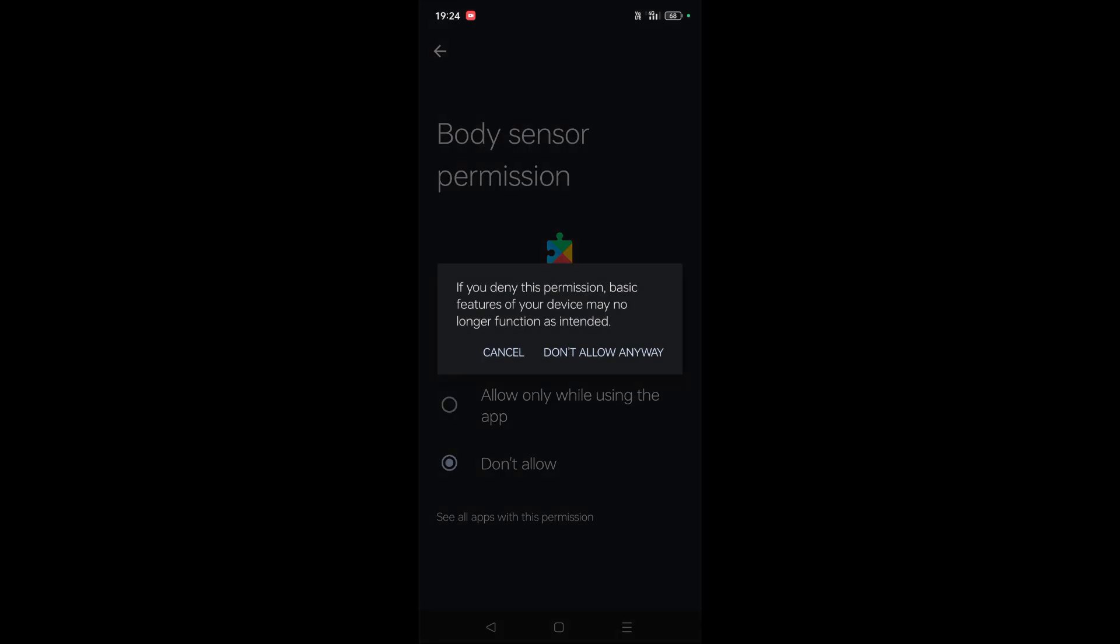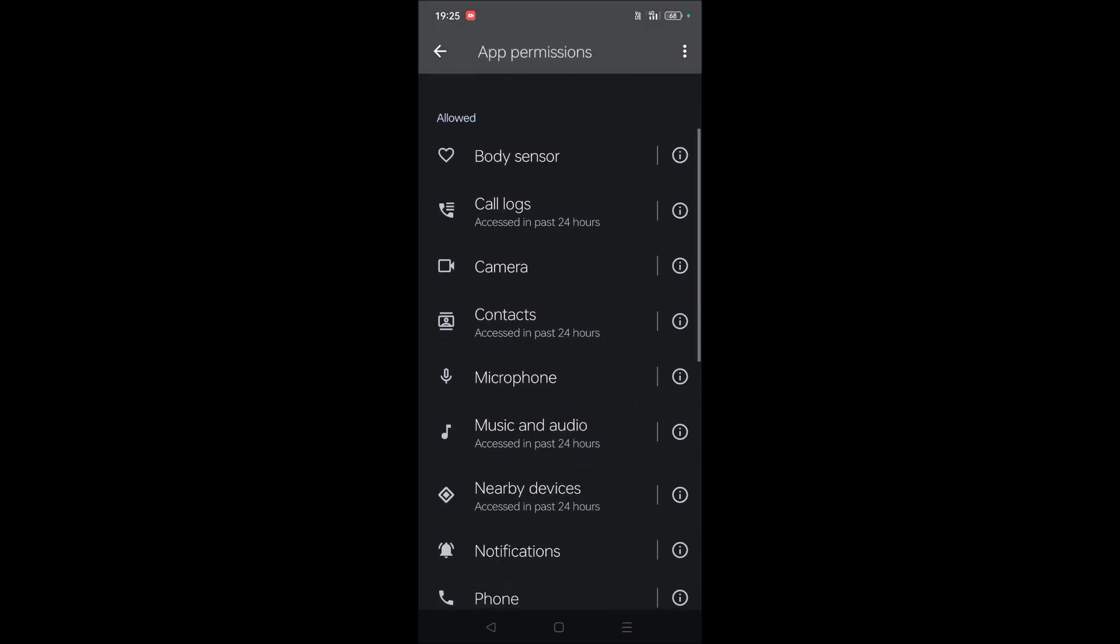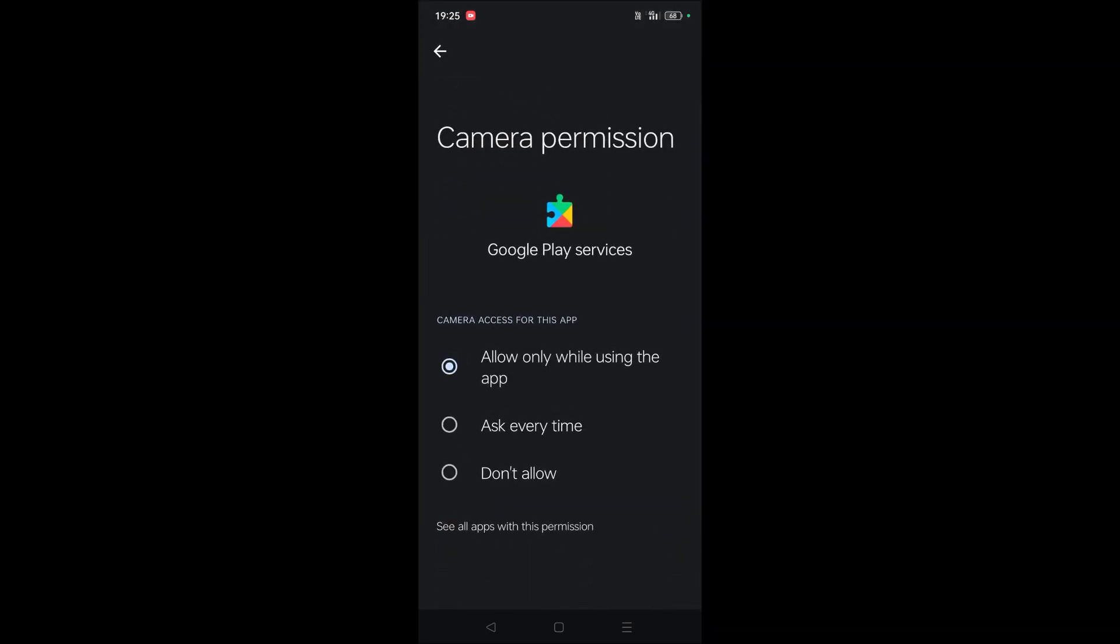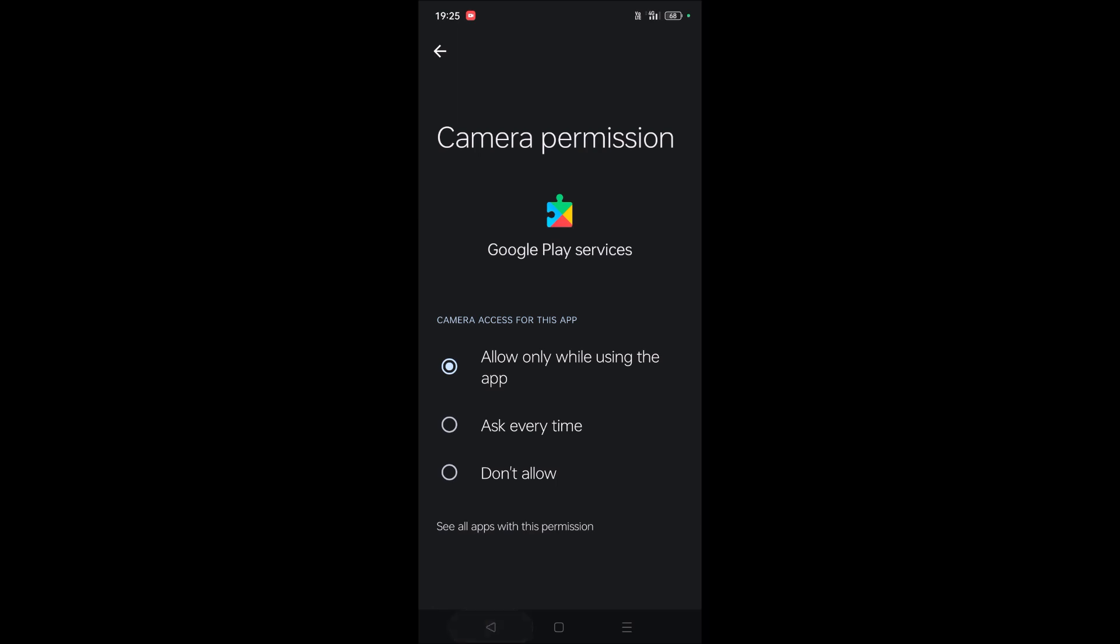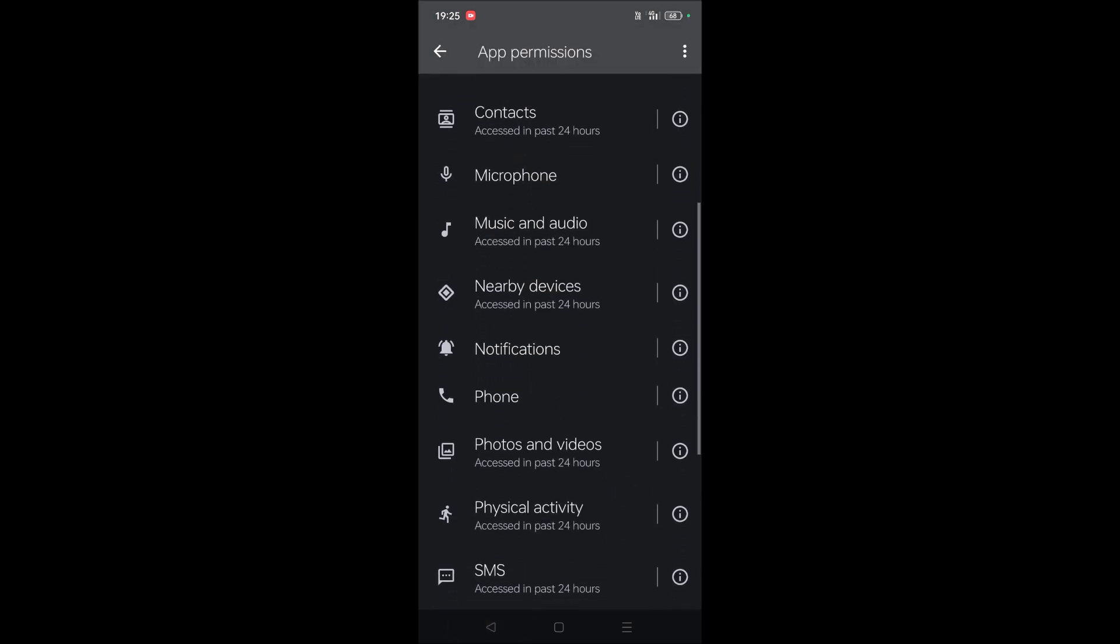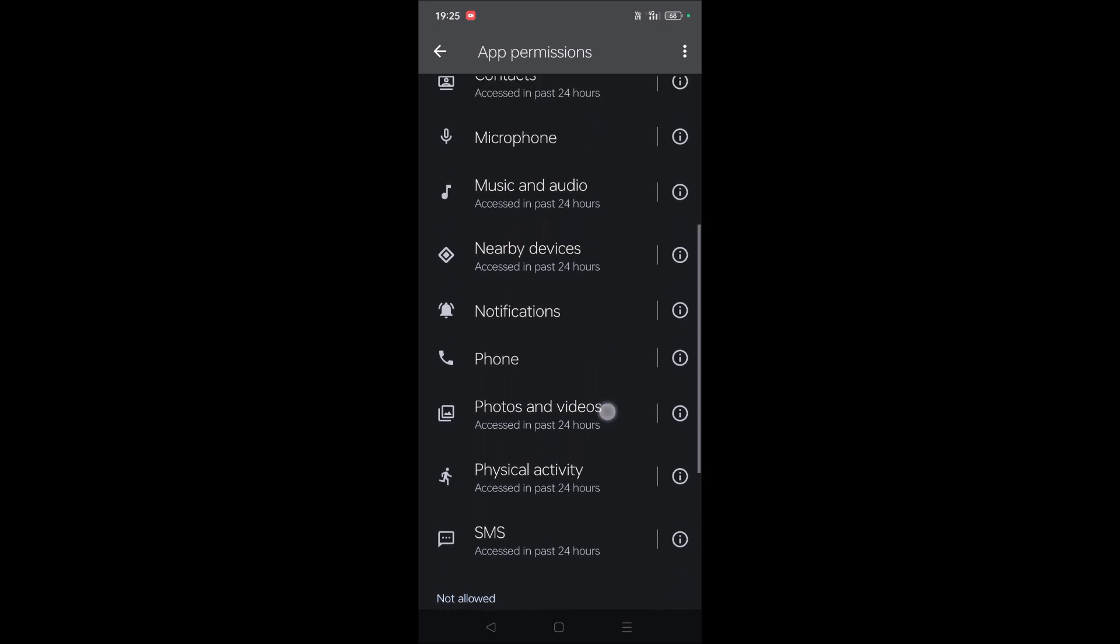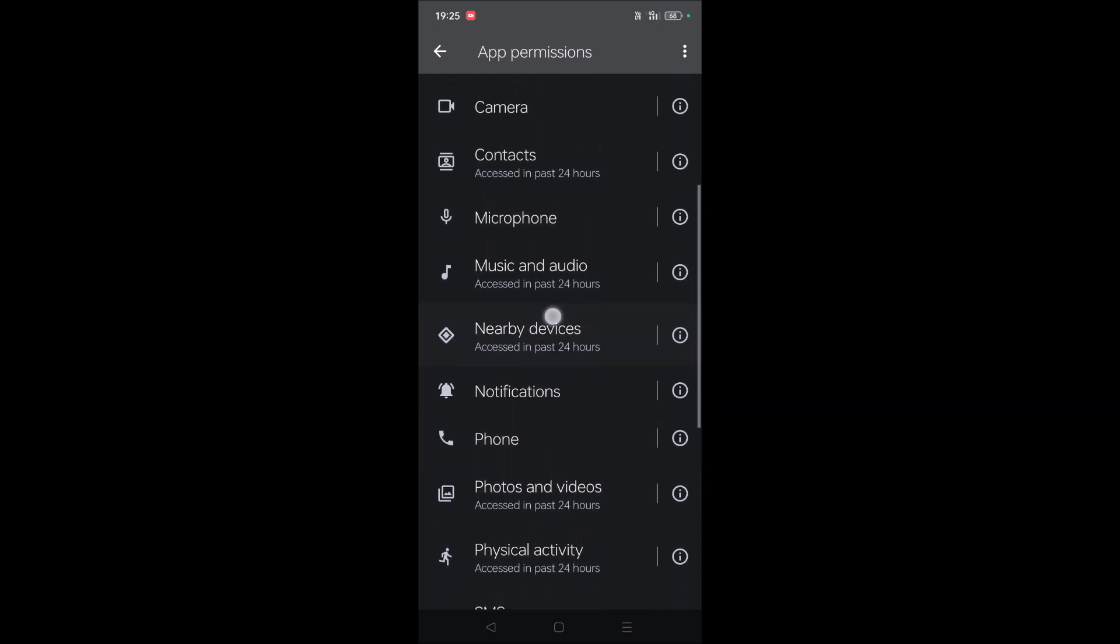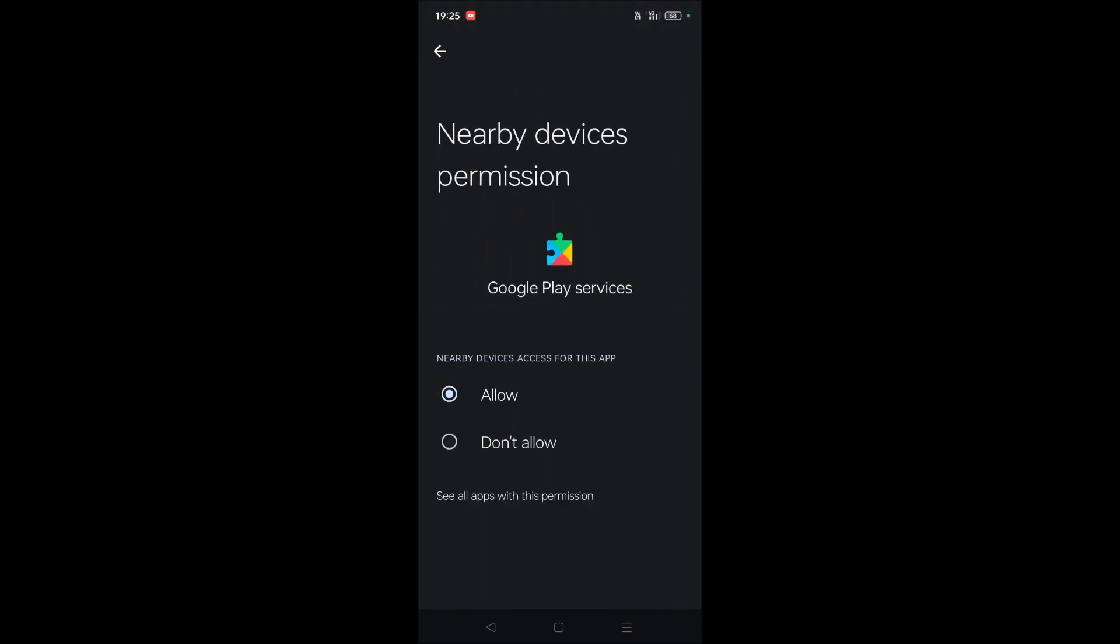See here, if it is something like don't allow, maybe the app which requires body sensor permission from Google Play Service, if it is using Google Play Service, then it may not work properly. In that case we need to give permissions. Likewise, check for each and every setting. If it is don't allow, you need to give the permissions. This is done, and my concern is nearby devices.